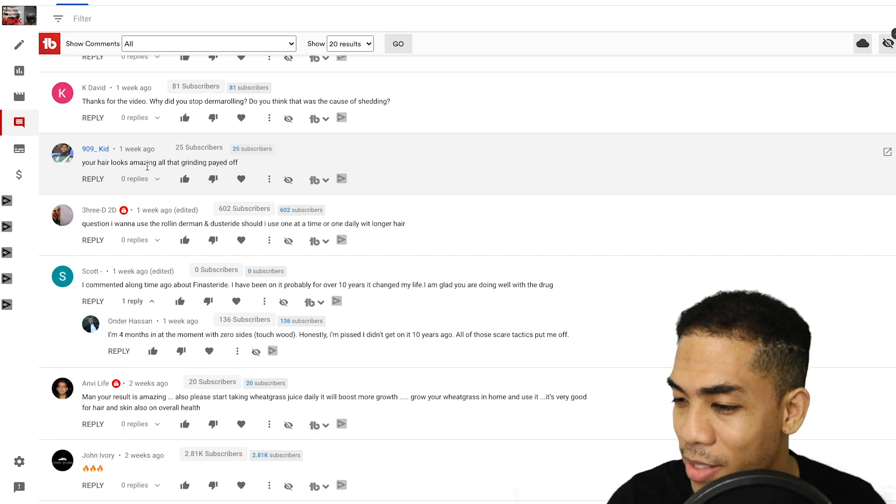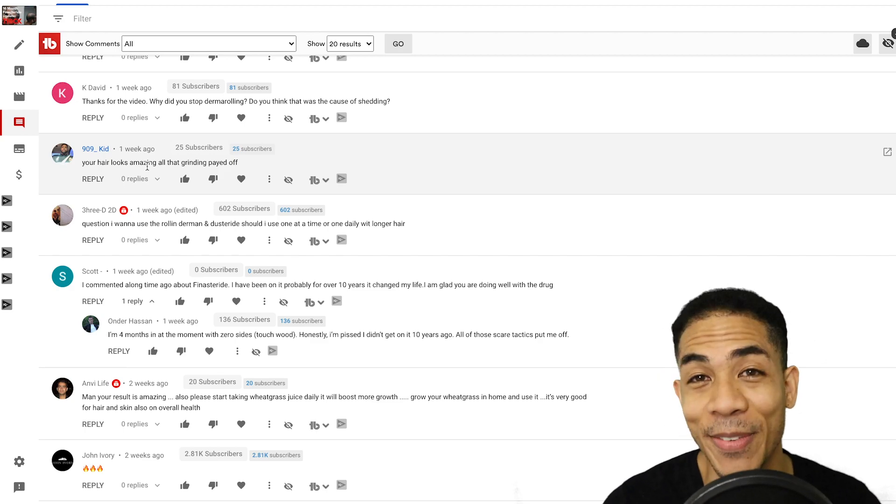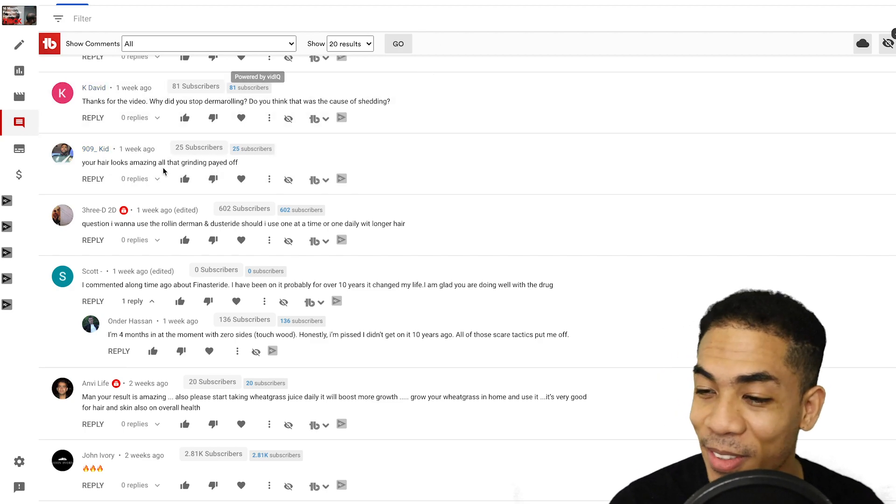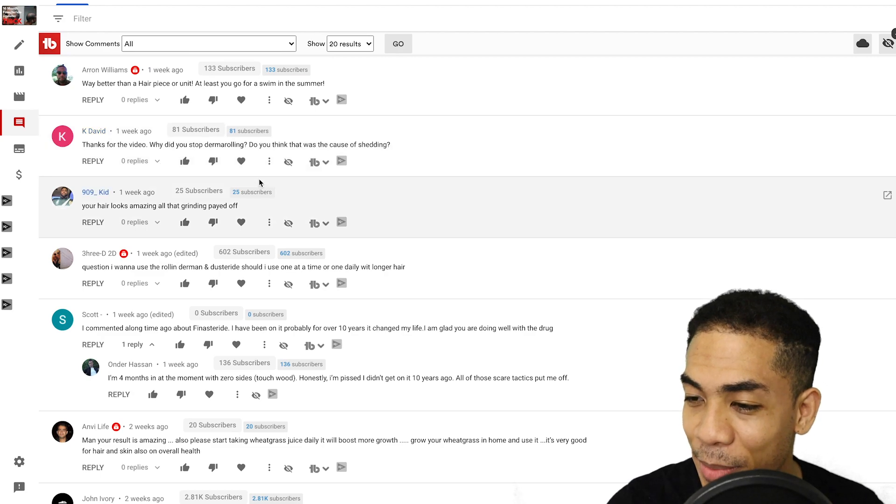What is this? I can't read your name, man, but you're a new subscriber. So welcome to the Carrot and Brotherhood. The 3D20. Okay. I want to use the rolling derma and dutasteride. Should I use one at a time? I don't have an answer for you. Whenever it comes to, should you take finasteride, I am never going to tell you you should.